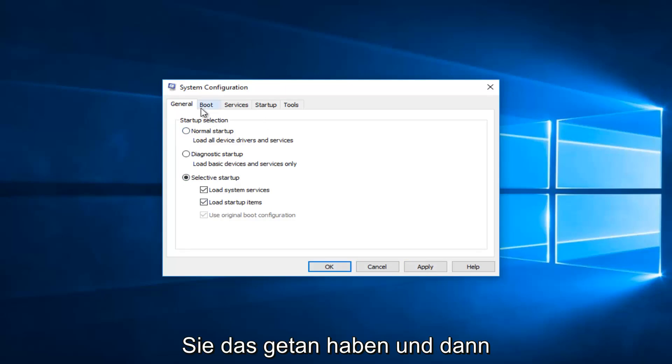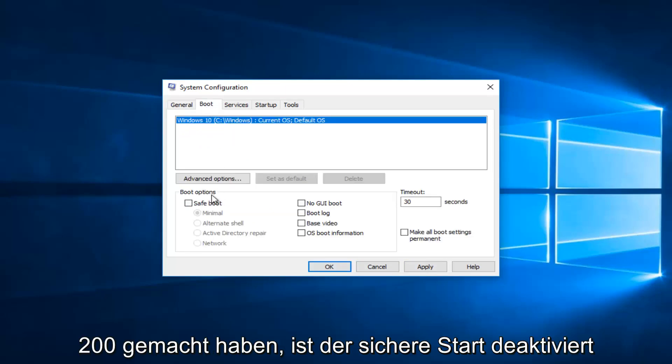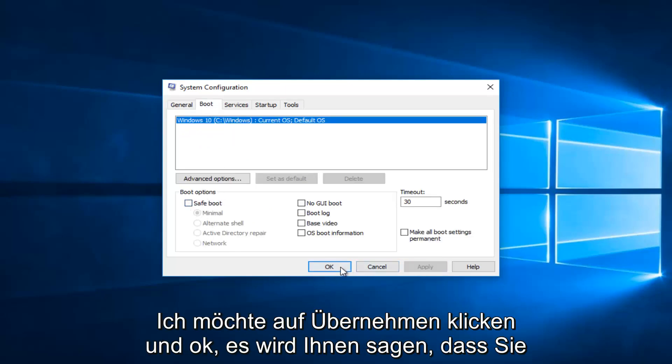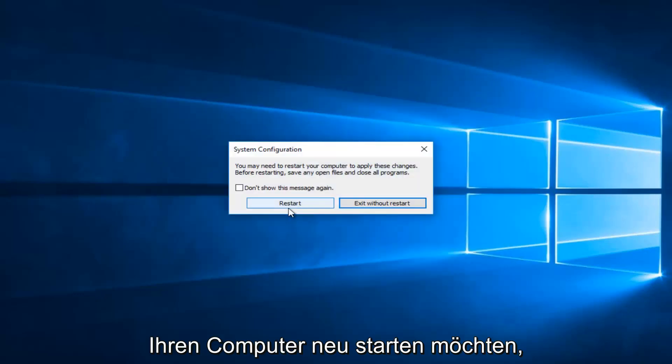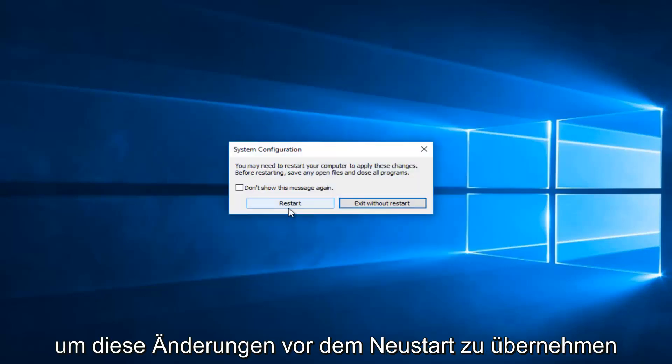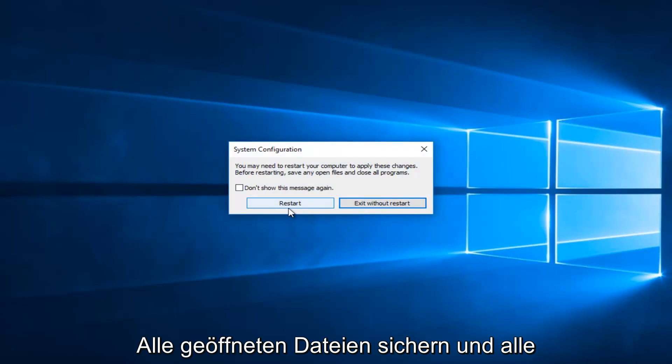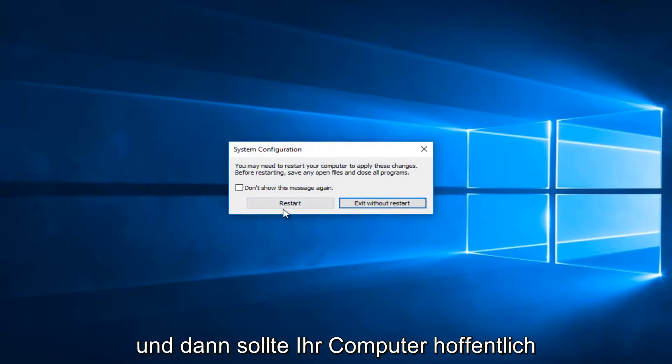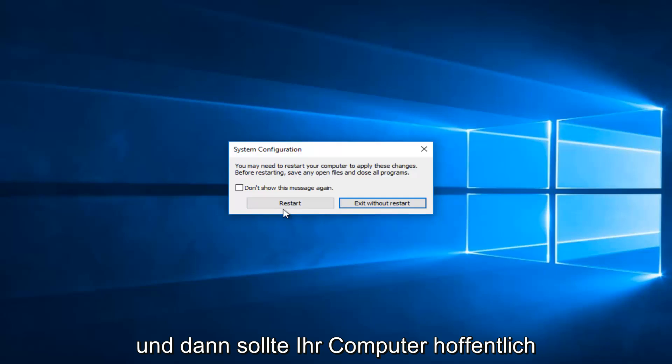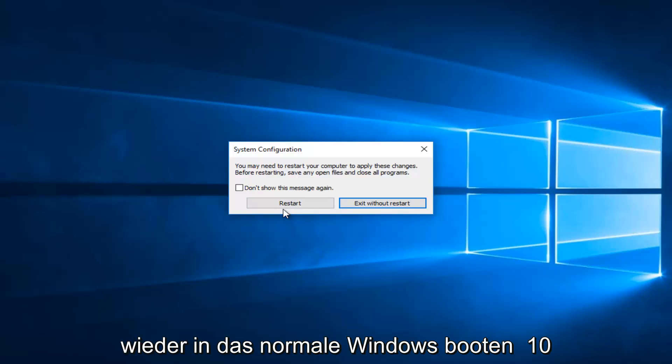Once you've done that and made sure under Boot that Safe Boot is unchecked, you want to click on Apply and OK. It'll say you may need to restart your computer to apply these changes. Before restarting, save any open files and close all programs. I'd recommend restarting your computer, and then hopefully your computer should boot back into the normal Windows 10 operating system.